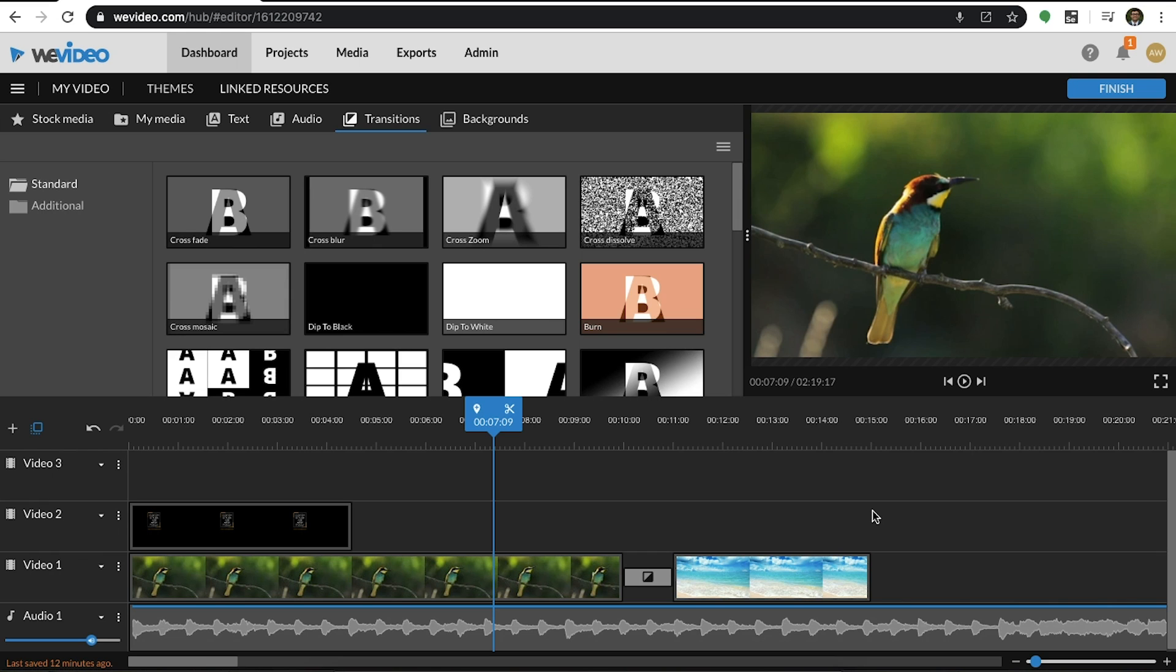When you begin adding multiple layers, it's important to understand the concept of layering. Whichever layer is on top in the timeline is the layer that will be visible in the preview. Let's add more media to our new layer so that we can apply the picture-in-picture effect.